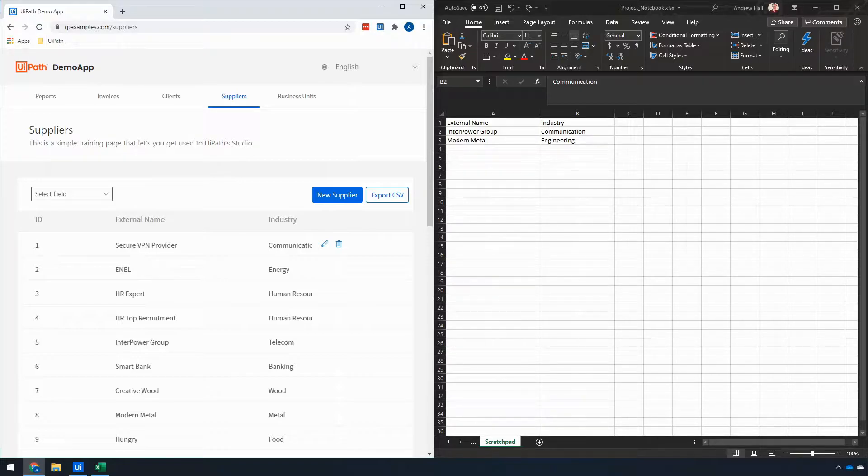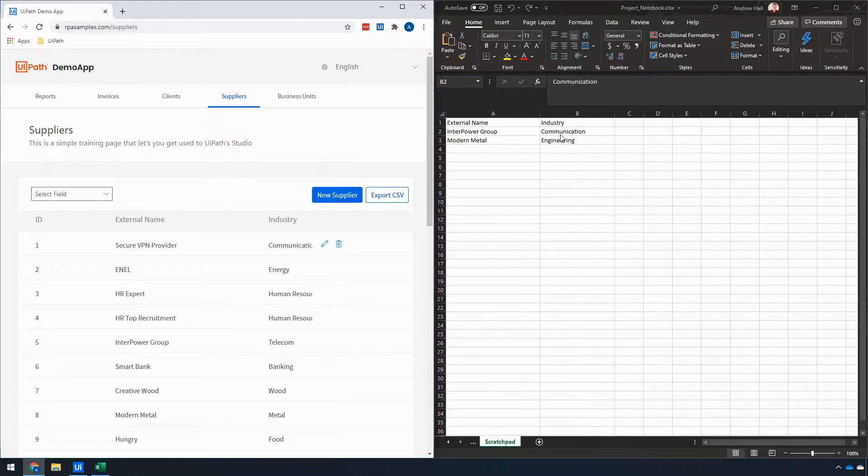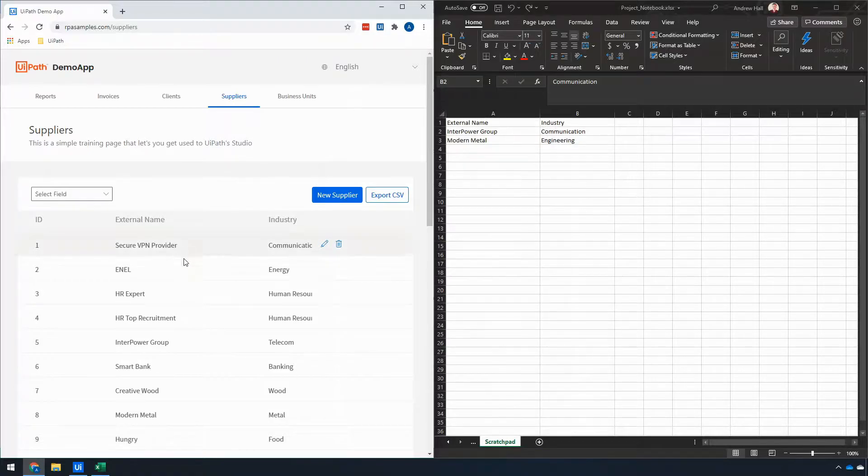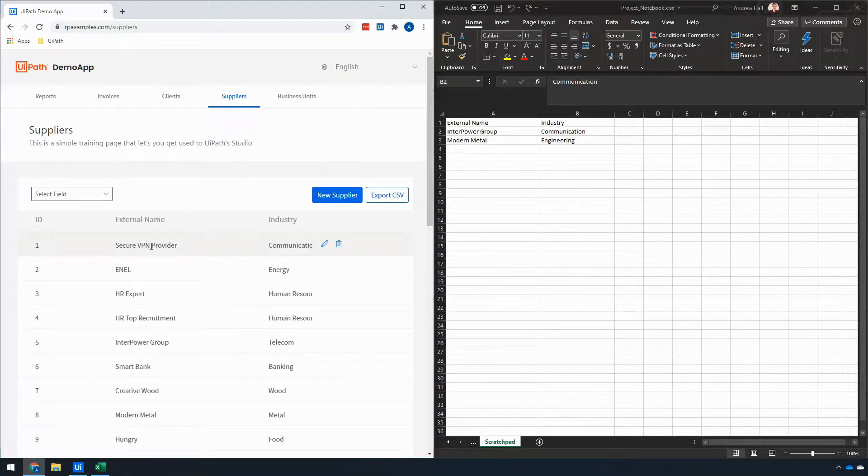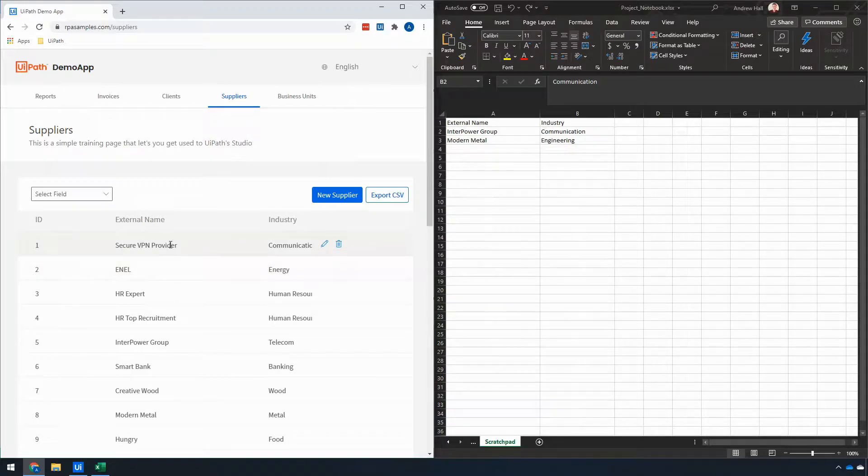For example, today I want to update the industry of the company specified in this particular spreadsheet here in the supplier's website, and I don't always know what that's going to be. That's going to change each time the automation runs.